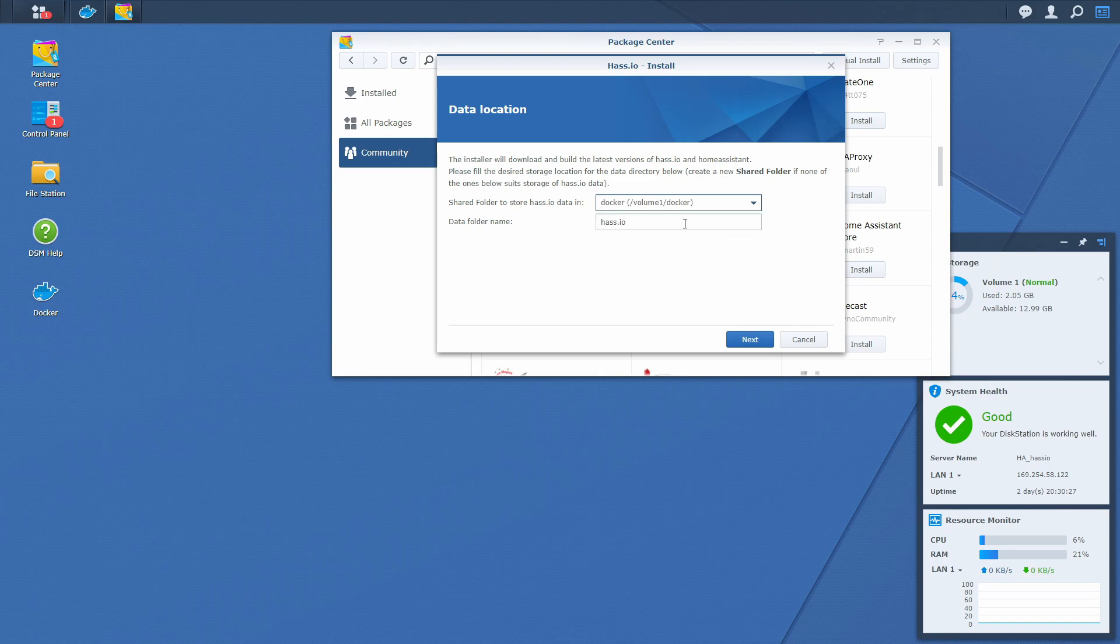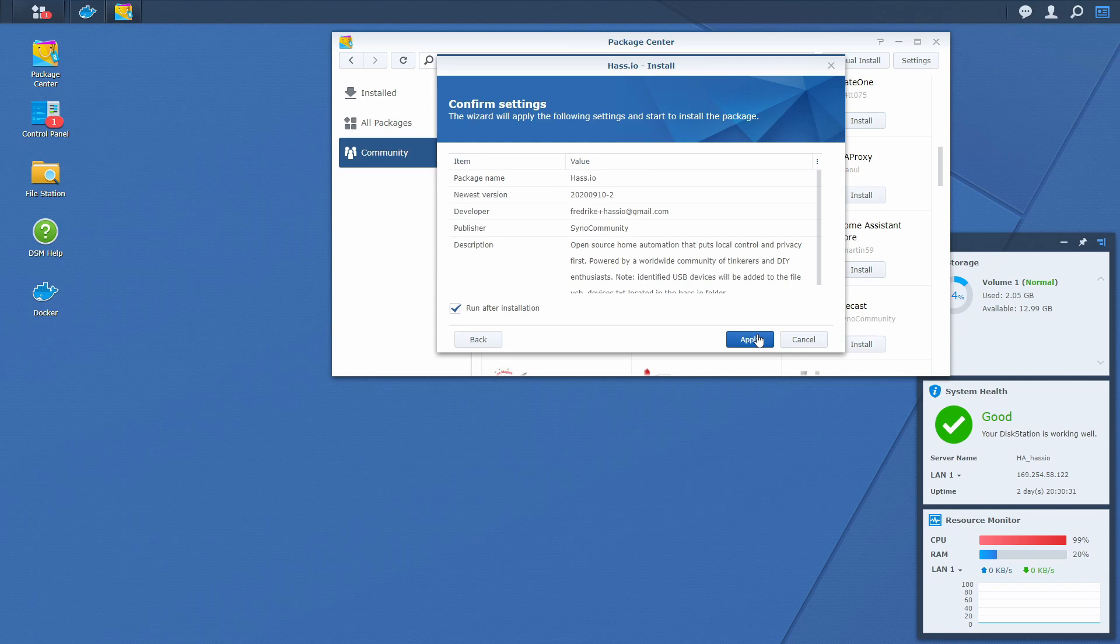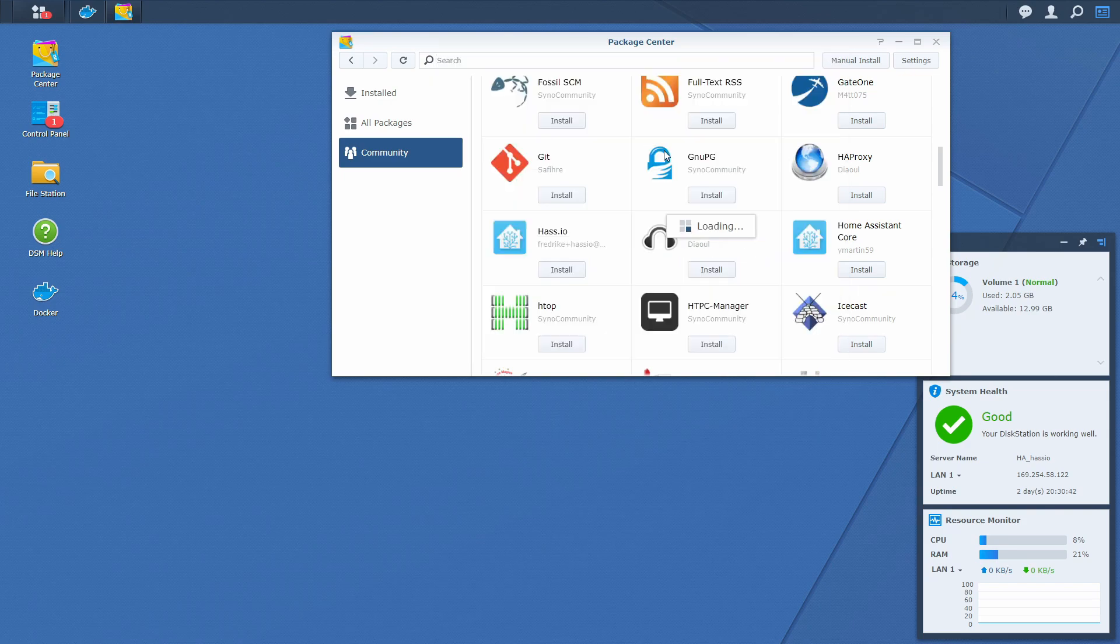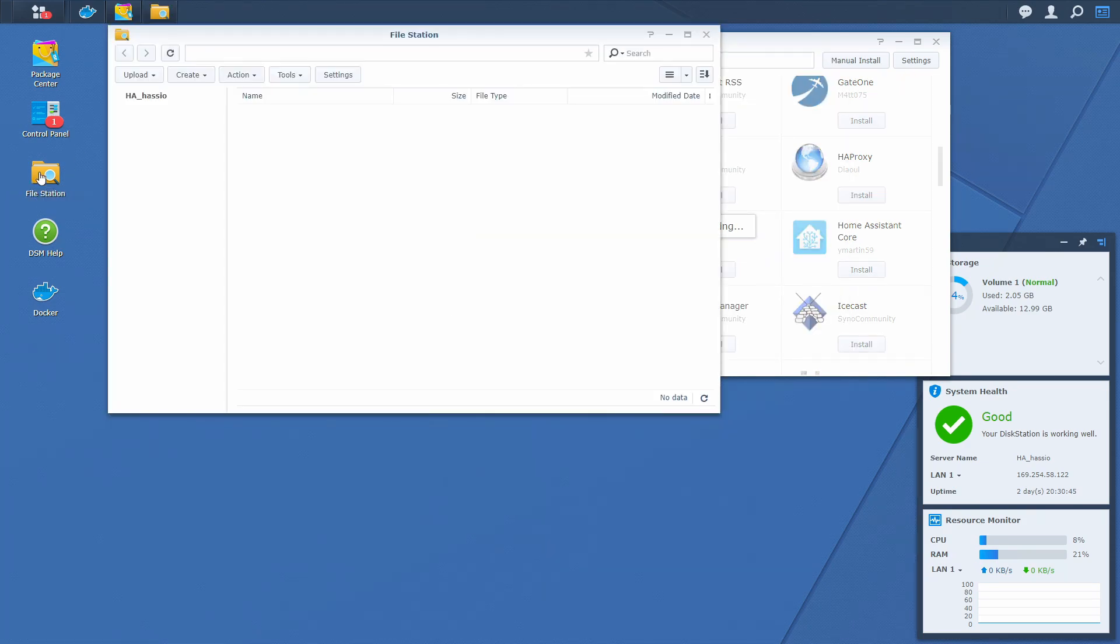Select here volume. You can leave the data folder as is. And click next. And yes, we want to run this after installation. While this is installing, meaning downloading and preparing everything, and it can take some time, a really long time. Let's go to file station.